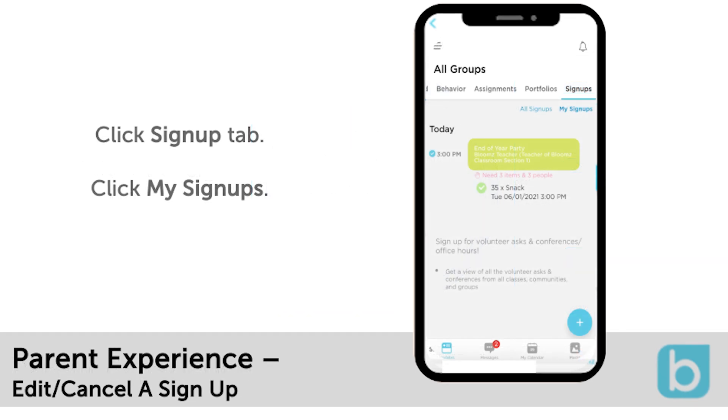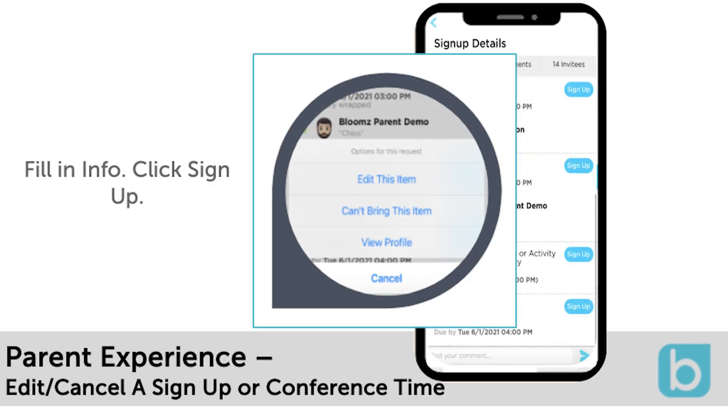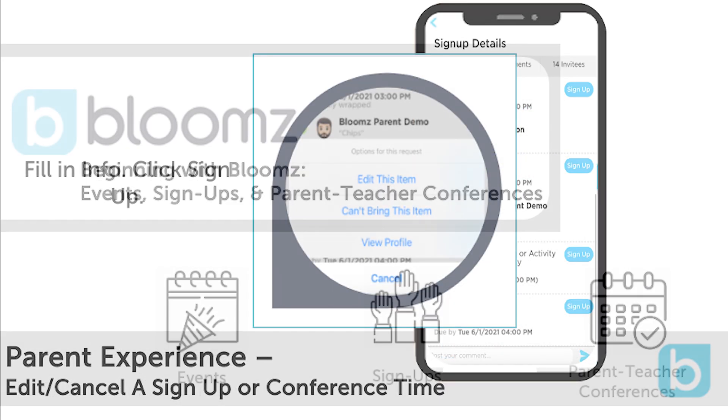If parents need to edit or cancel a signup or conference time, they simply need to click open the signup for the options to delete or to reschedule.